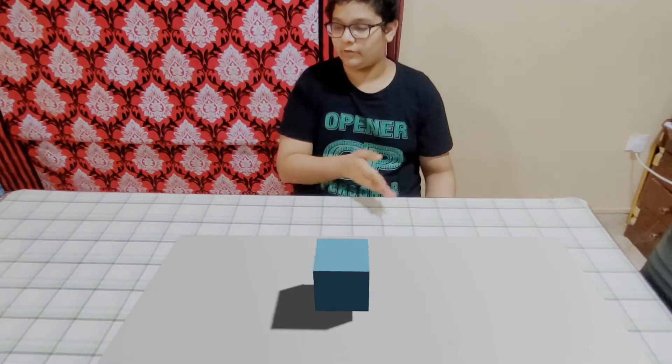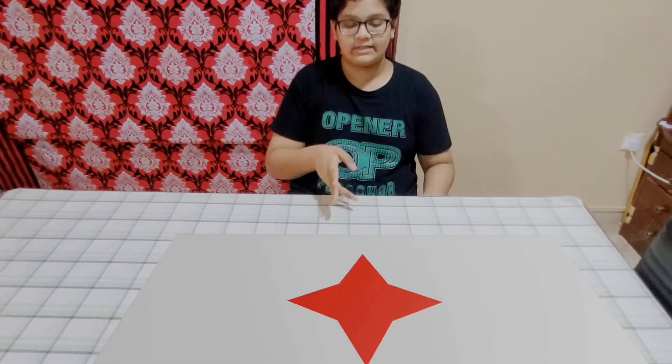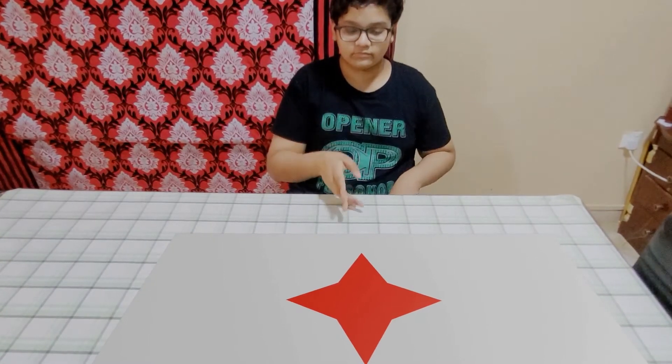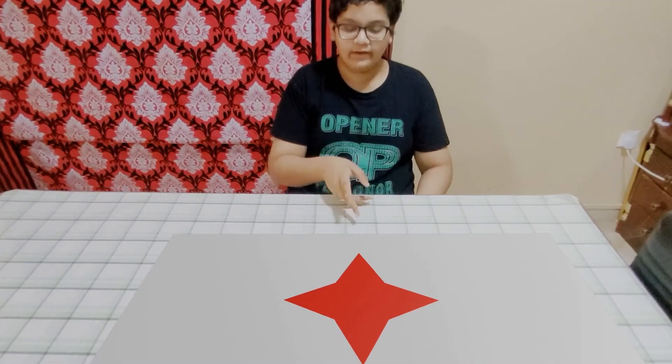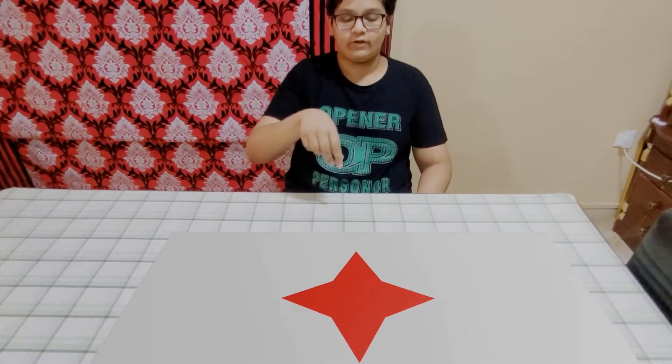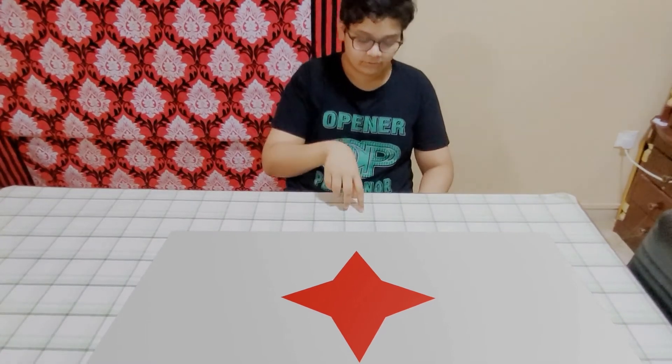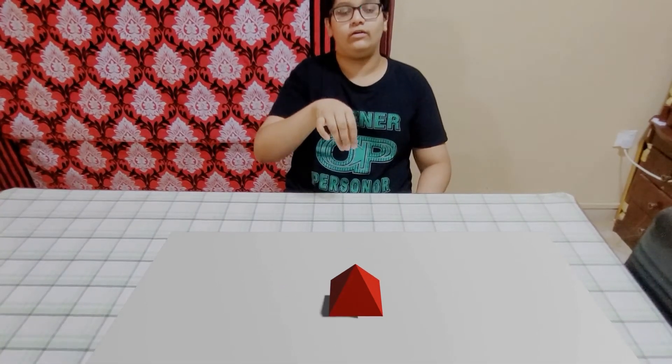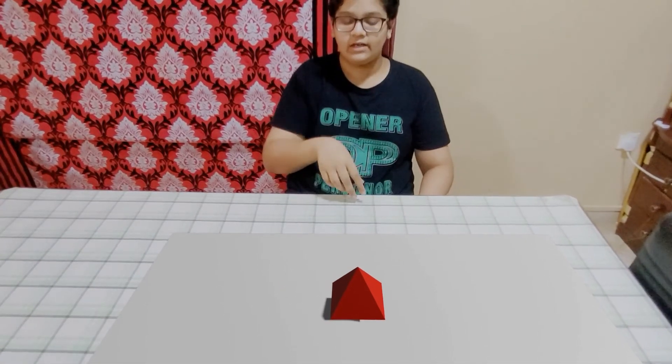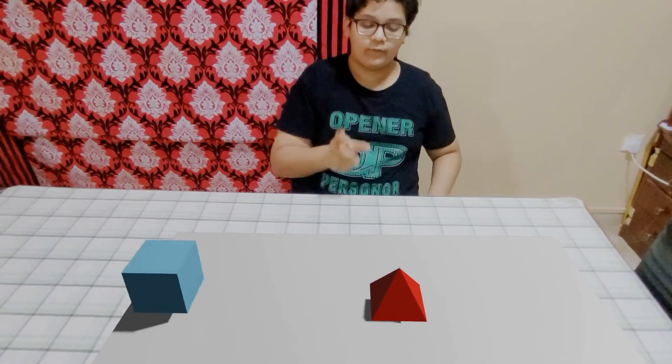Now I'll push it over there. Now the second net is of a pyramid. We can fold it in the four sides and it will form a pyramid.